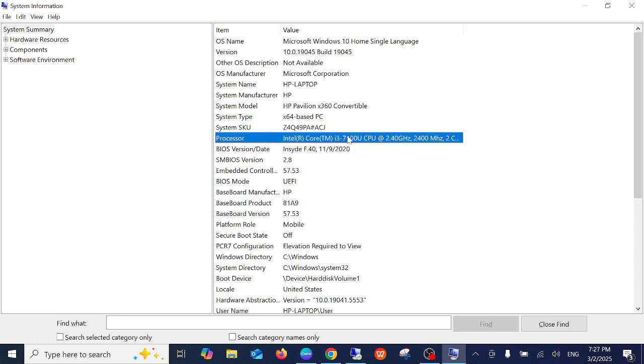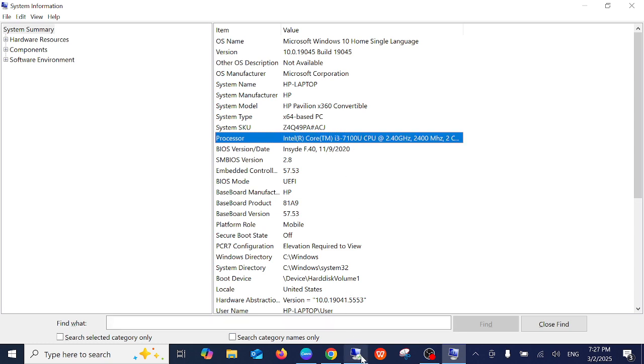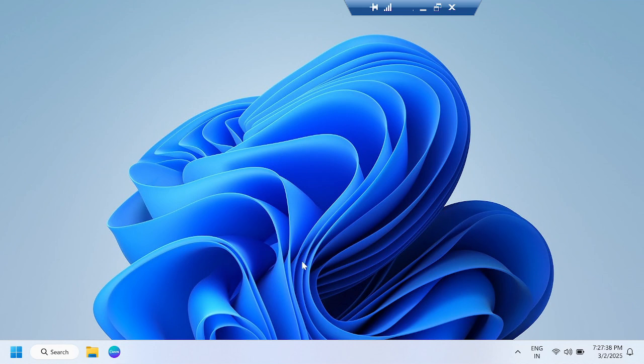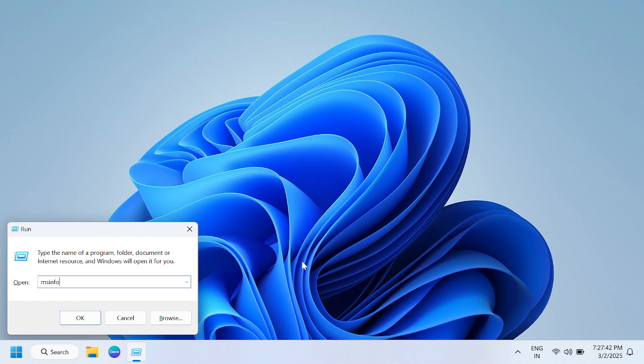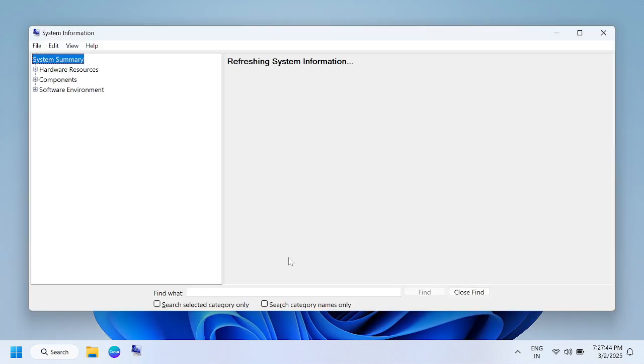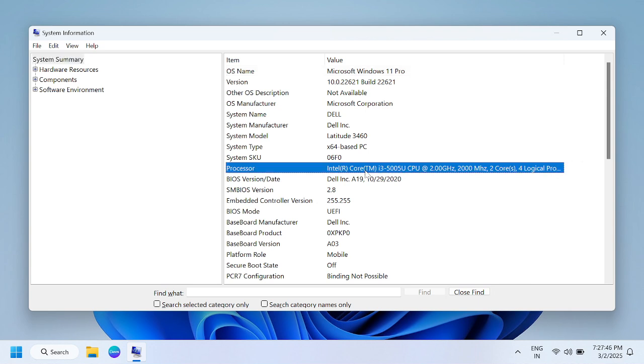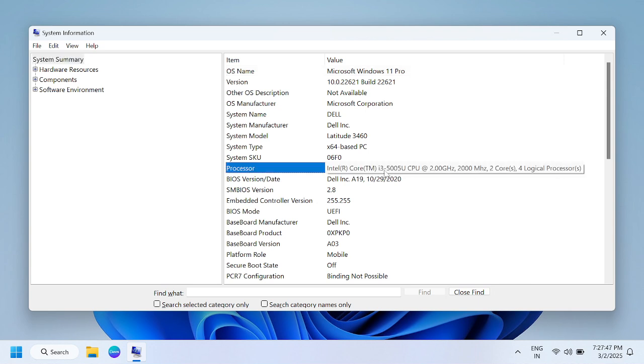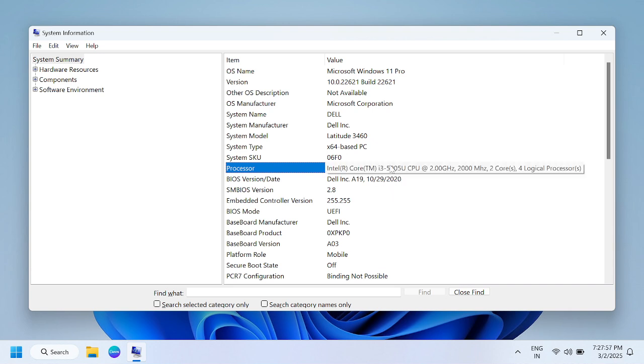If I go to this laptop and press msinfo32, in this laptop I am using Core i3 fifth generation as you can see here, 505. So whatever is written after the first letter of Core i3 or Core i5, that is the generation you have. Also you can check its core count.